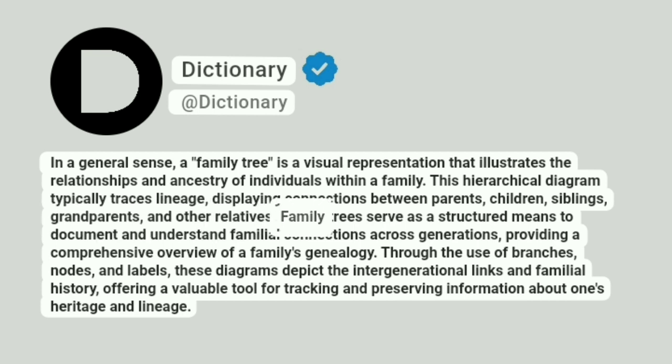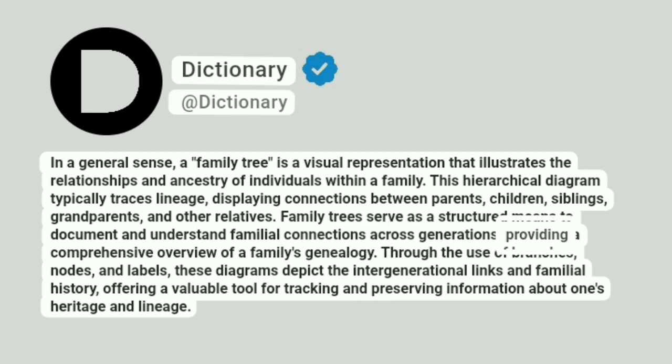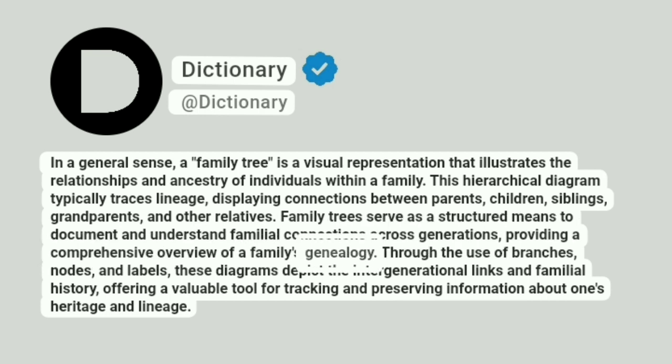Family trees serve as a structured means to document and understand familial connections across generations, providing a comprehensive overview of a family's genealogy.